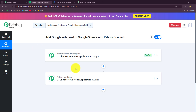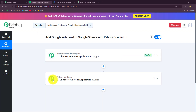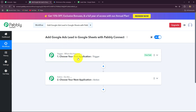Whenever I receive a new lead through Google Ads, the details — name, email, phone number, city, country, etc. — should be recorded automatically in my Google Sheets. For that I will take Google Ads as the trigger and Google Sheets as the action step. When the trigger happens, meaning when the lead is received through Google Ads, only then will the data be recorded in Google Sheets.